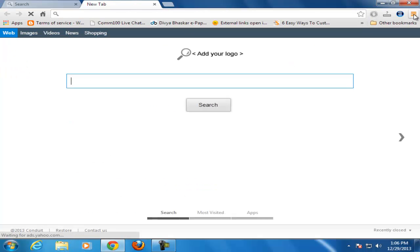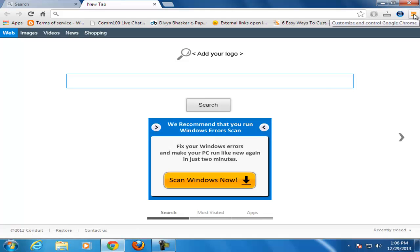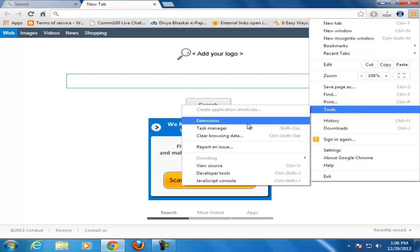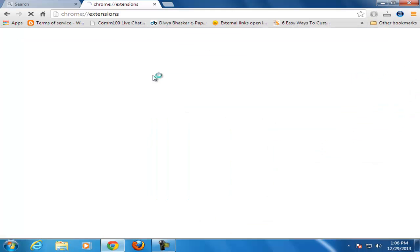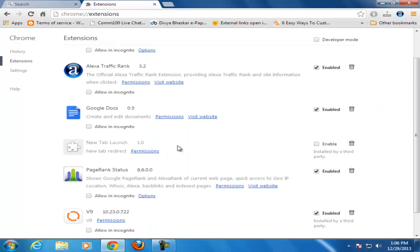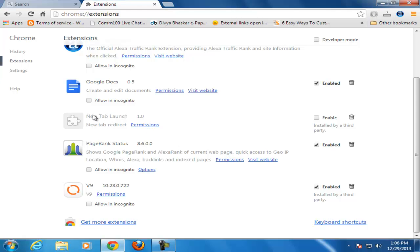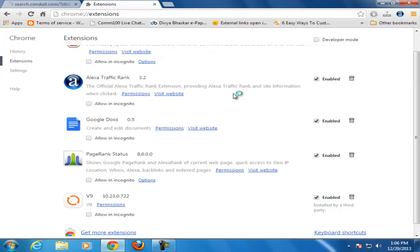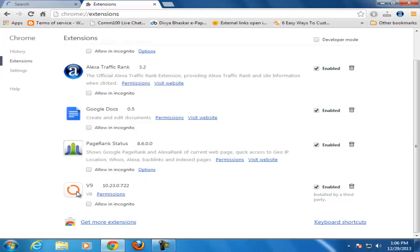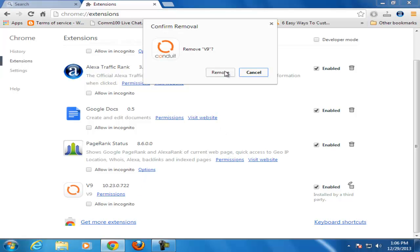Now again, go to the right side of Google Chrome browser, click on the toolbar, select Extensions. New Tab Launch, delete that. Also remove V9. OK.